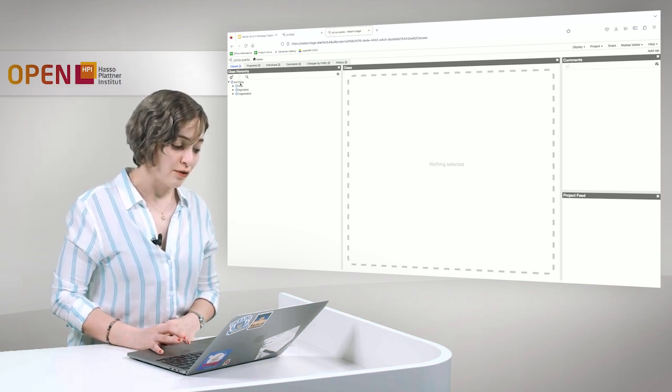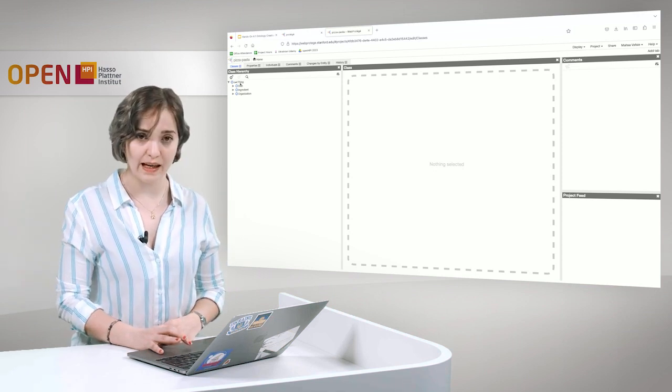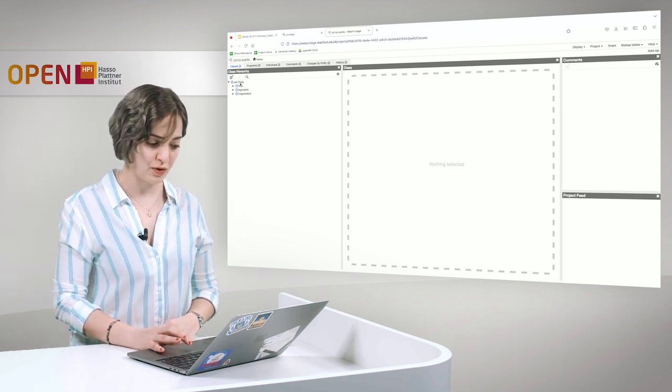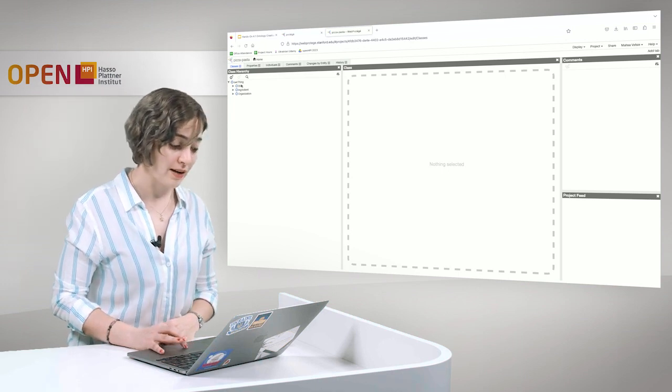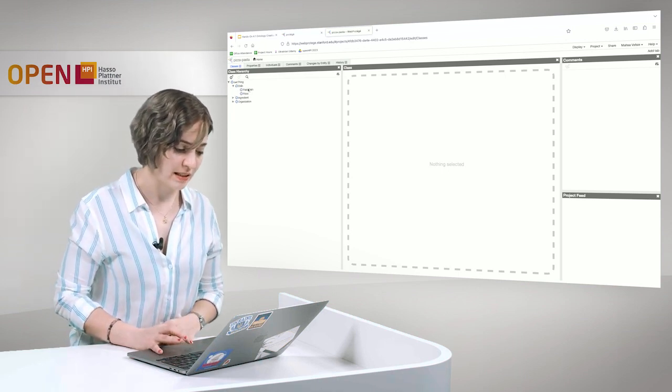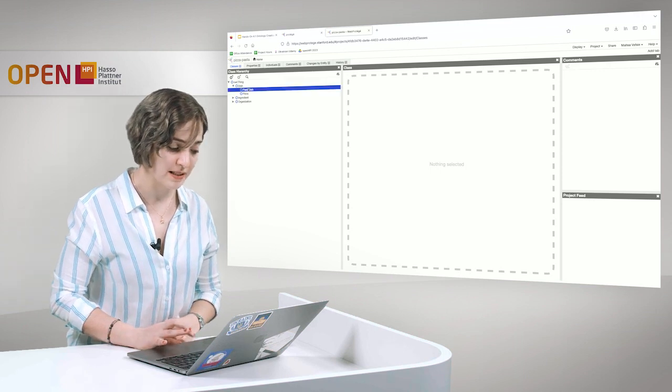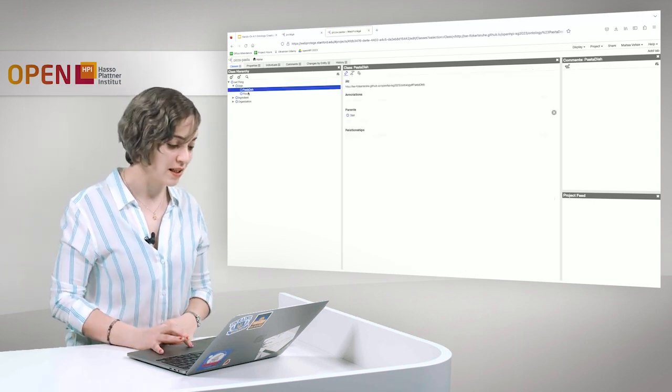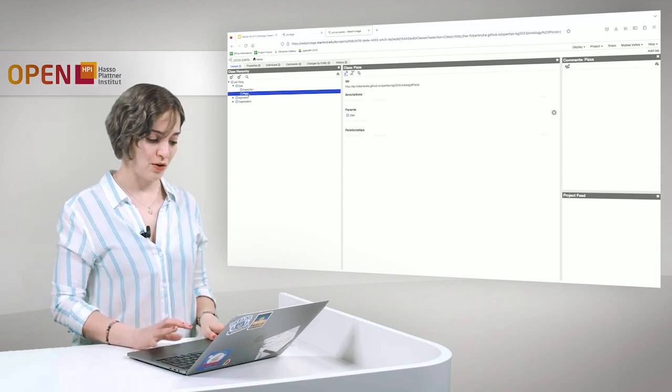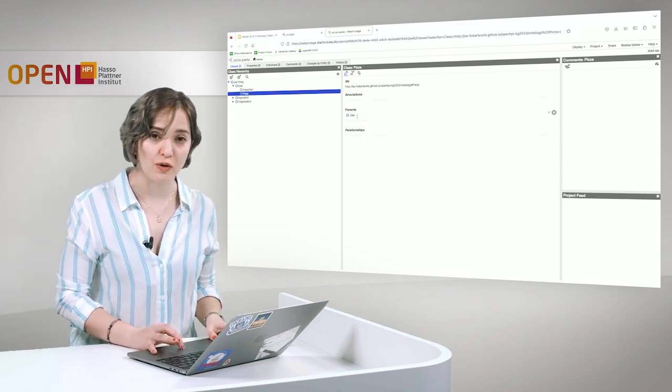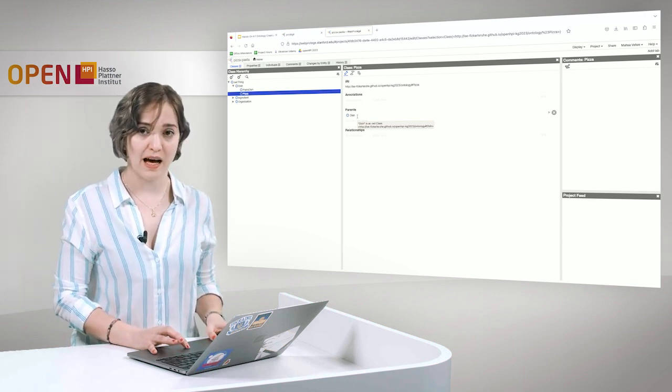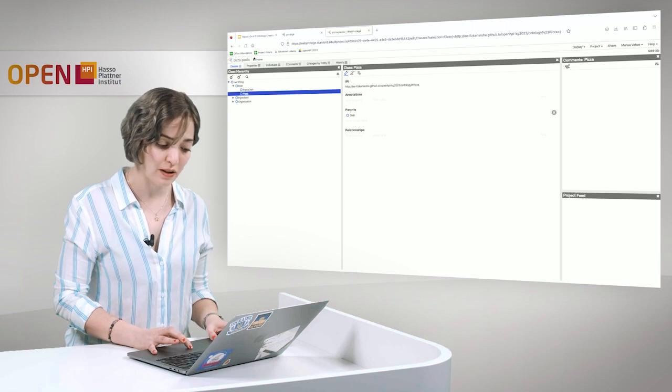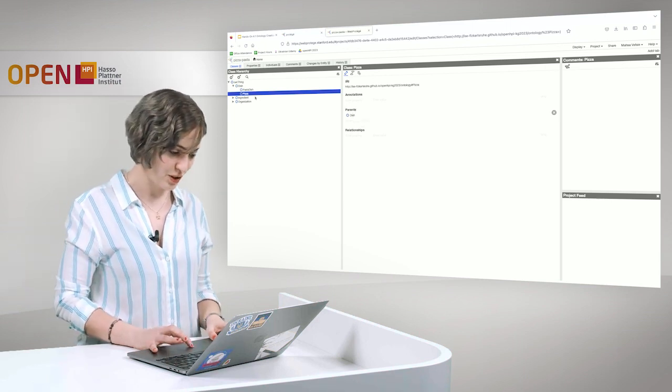Now let's have a look at the classes we have. The top element here is shown with owl:Thing, and everything in our universe goes under this top element. We have a class dish. This class has two subclasses, pasta dish and pizzas. You can see in the window here some of the properties, some of the relations that this class has with other classes. For example, you can see that the parent of this class is the class dish.